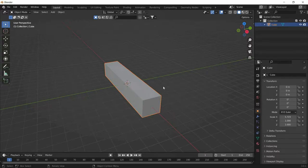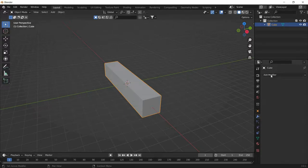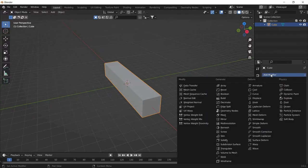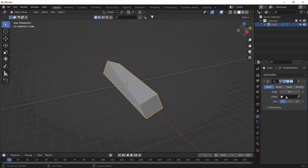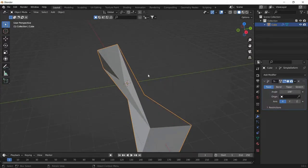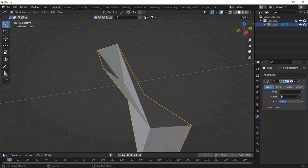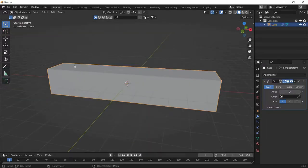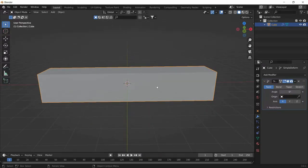The next step is to twist the cuboid itself. Head over to Modifier and add the modifier called Simple Deform. You can twist the cuboid, but as you can see it is not twisting correctly because it lacks cuts in between the cuboid.